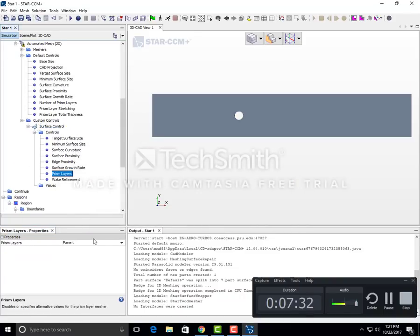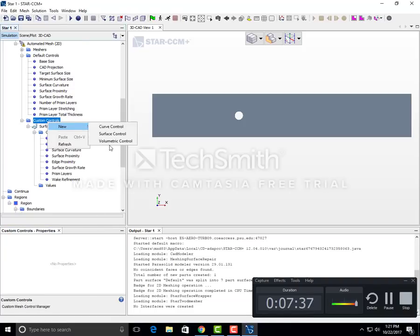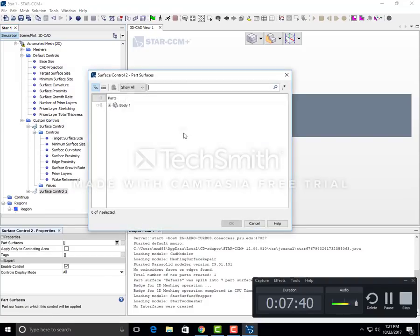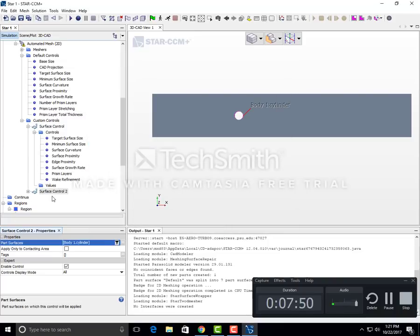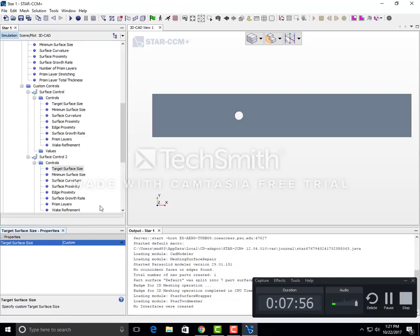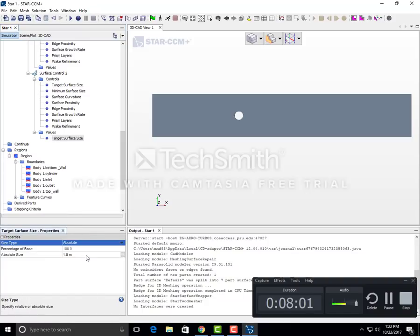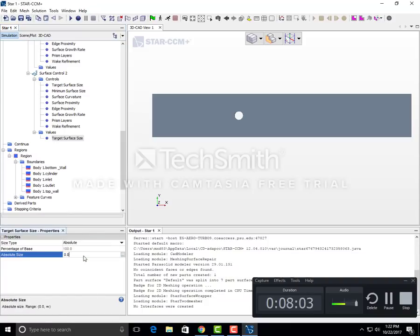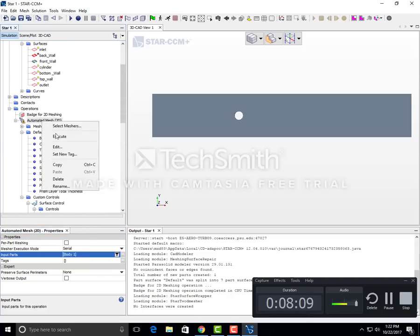Create another surface control where you select only the cylinder. Expand it, go to controls, set target surface size to custom, and go to values. Set the value to absolute, with 0.0015 meters. Now that we've given the values, we can execute this mesh.